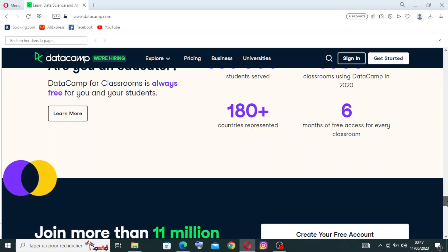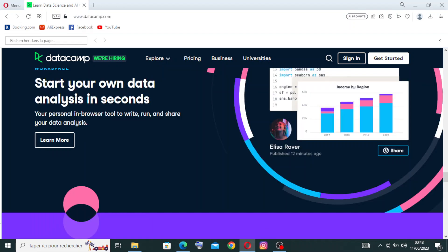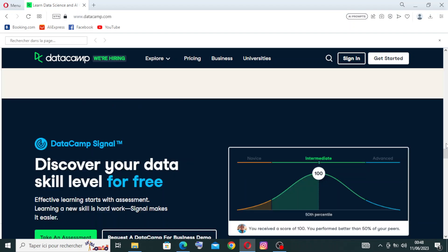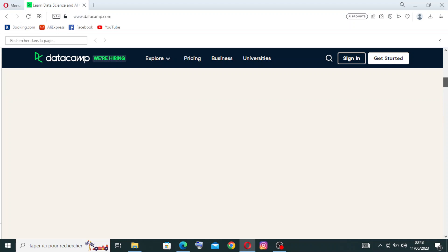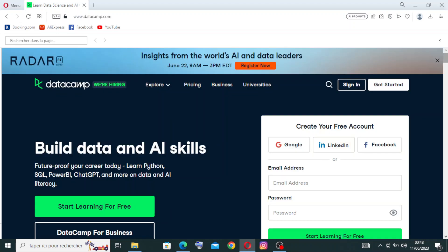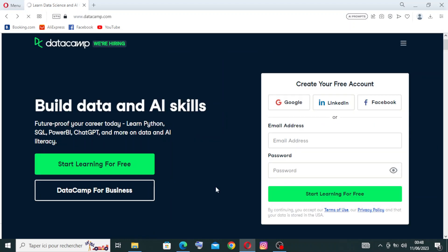We will come back to this page later to talk a little about this website, DataCamp, but first let me show you how to get started for free. First thing, you just need to go up here and click on Start Learning for Free.